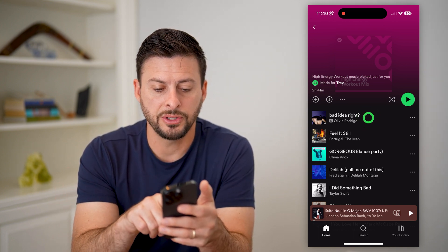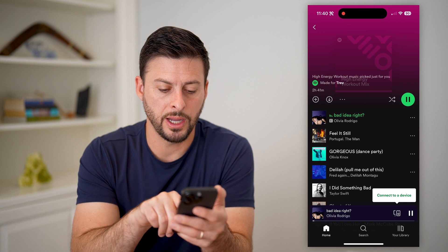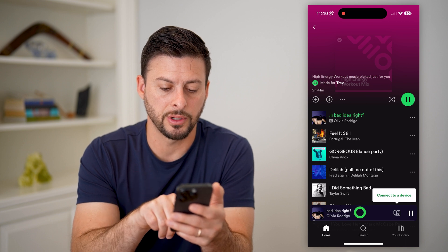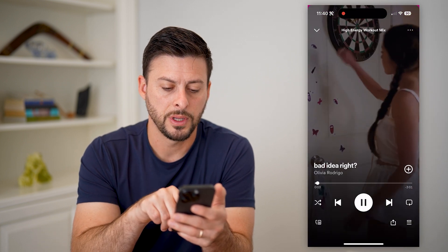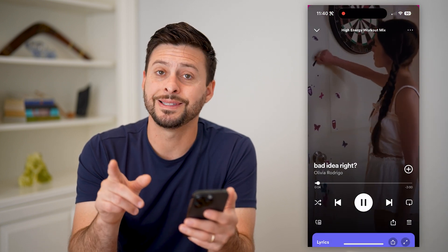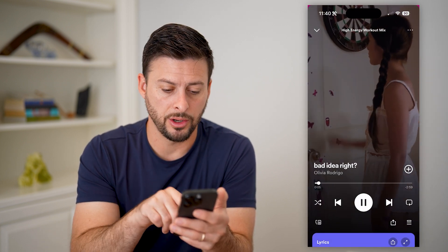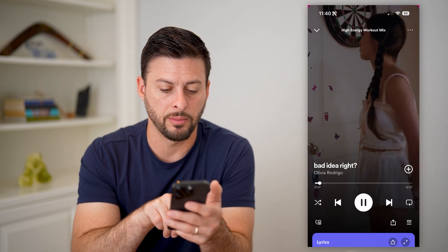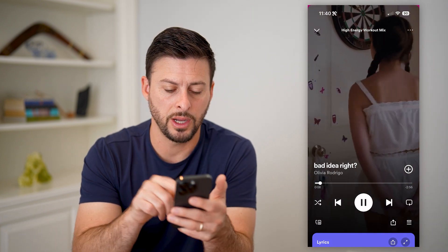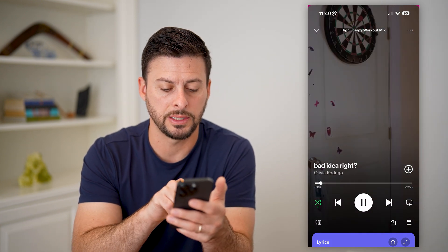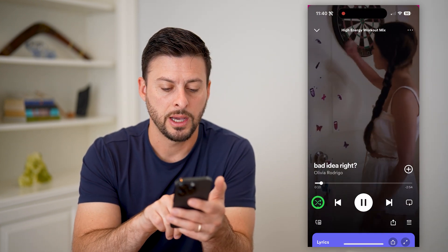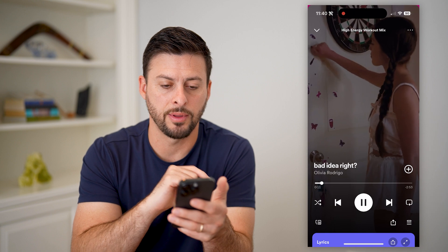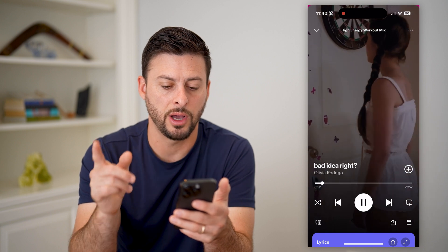Now if I just tap on a random song here and then tap on the song at the bottom, I can do the same thing on here. You can see that button at the bottom left with the two arrows — I can tap it on, I can tap that shuffle off.